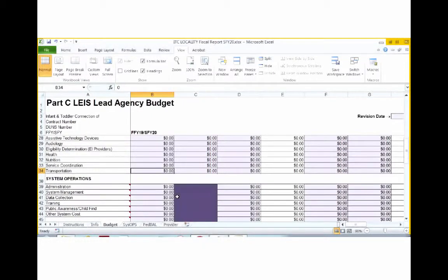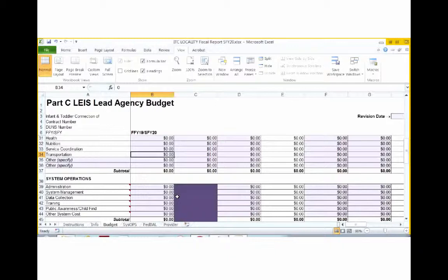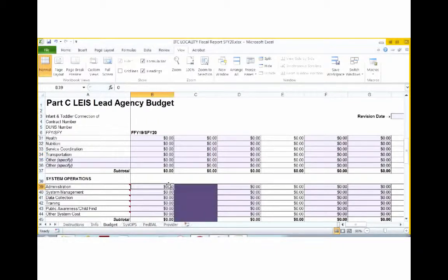After you've entered all of your costs for direct services, you will move down to system operations. Each entry in this section must be explained on the systems operations tab. In just a few minutes, Kalisha will review the definitions of each system operations category and the expected explanation. You will notice that state Part C funds are blocked out in this section as state Part C funds are for direct service only. For the administration category, you can enter up to 5% of your federal and state allocation from your federal allocation to cover this category.